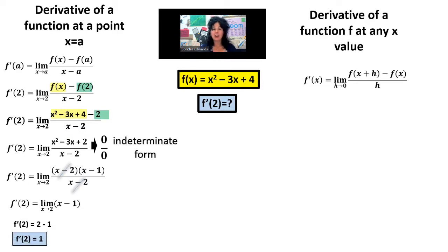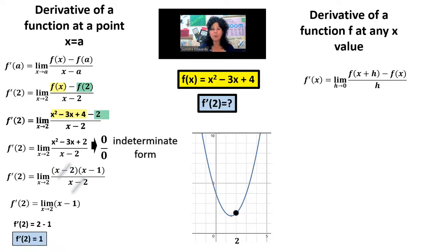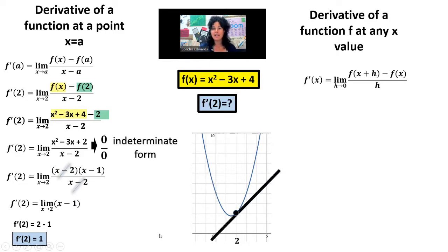So we found the answer: f prime of 2 equals 1. I'm going to draw a picture of what we found to help you connect what this formula is actually finding. Here I have drawn the parabola x squared minus 3x plus 4. The x value is 2, and when I substitute 2 into this function I get out 2, so there's that coordinate on the parabola. F prime of 2 means the slope of the tangent at that point. When x is 2, it happens to equal 1. Notice if I draw in the tangent line to the parabola at that point, the slope of this tangent line is rise 1, run 1 — so the slope of the tangent at x equals 2 is 1.